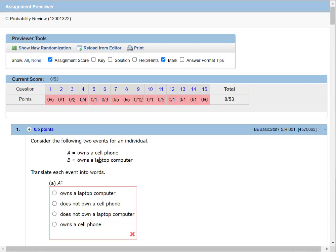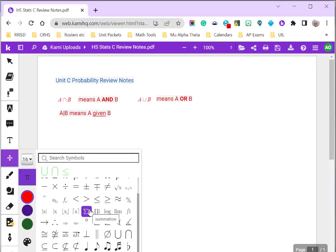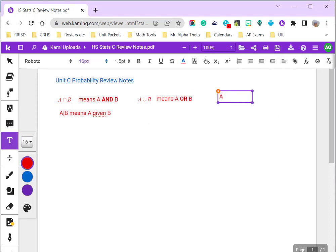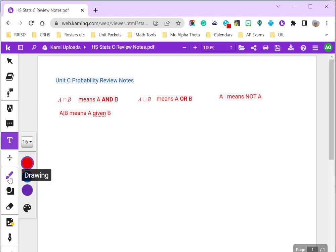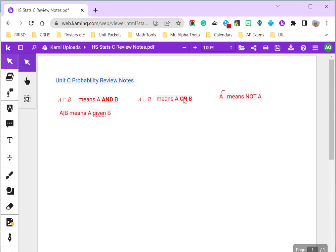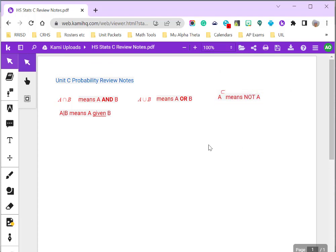Consider the following two events for an individual: A owns a cell phone, B owns a laptop computer. Translate each event into words. A with a little C on top — AC — means not A, the complement of A.